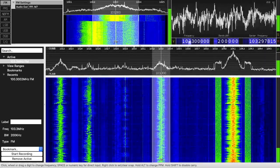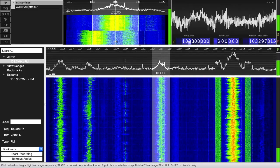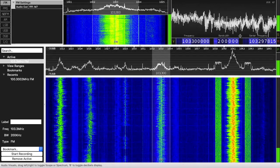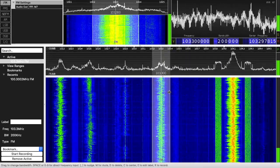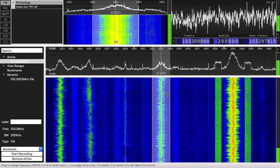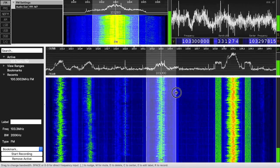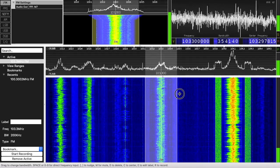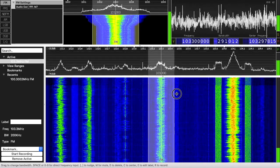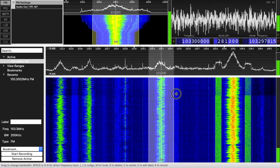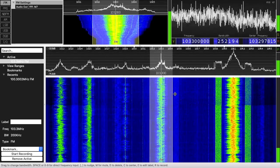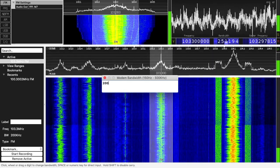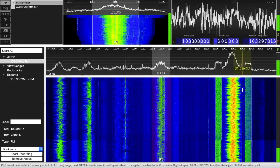It will set you right on 103.3. Over here you have Bandwidth, which controls how wide the selection is. You can drag it wider — here we have 500 kilohertz — but a regular FM station should be 200 kilohertz. Instead of dragging, you can hit spacebar and type 200 KHz, and hit Enter.